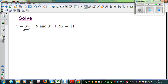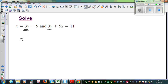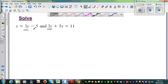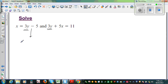I can see a 3y here and I also can see a 3y there. So my question is: can we write both these equations in terms of 3y? Let me write the first equation again. Can I write 3y minus 5 is equal to x?